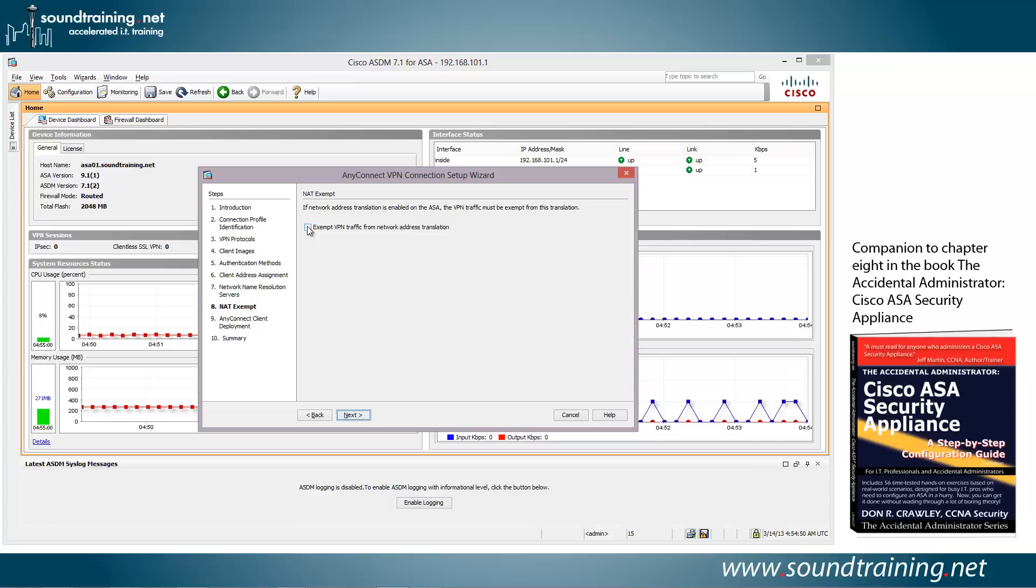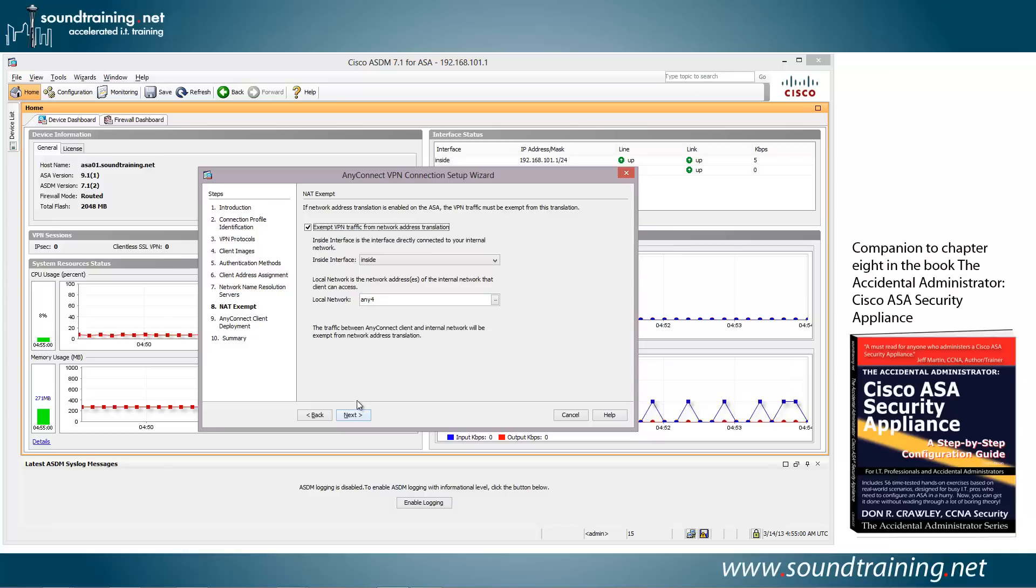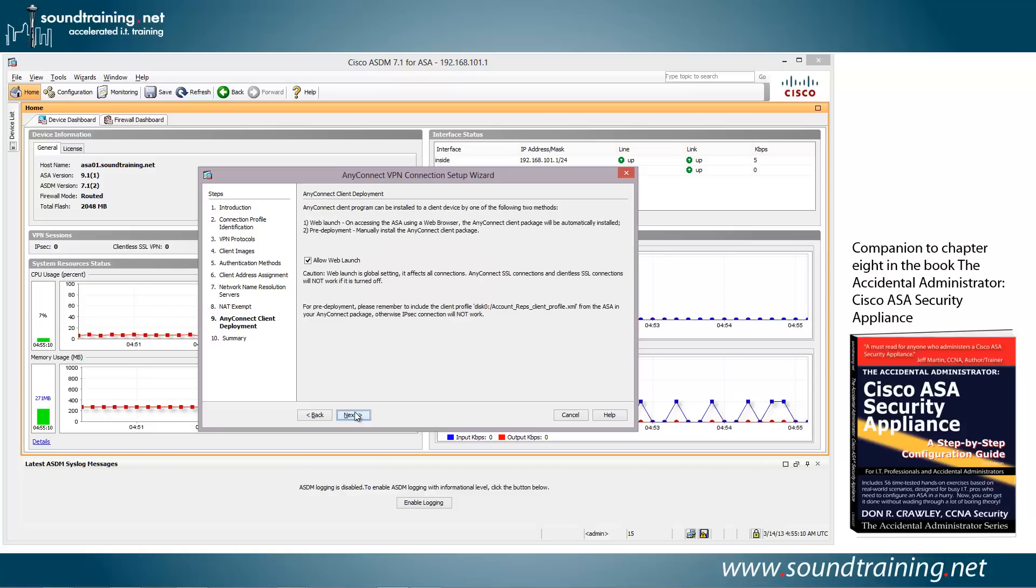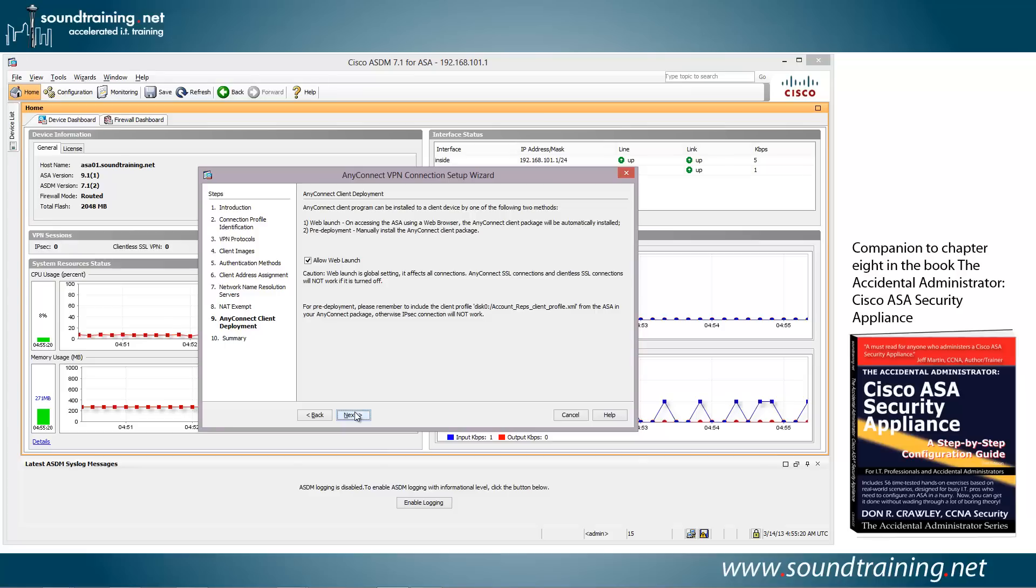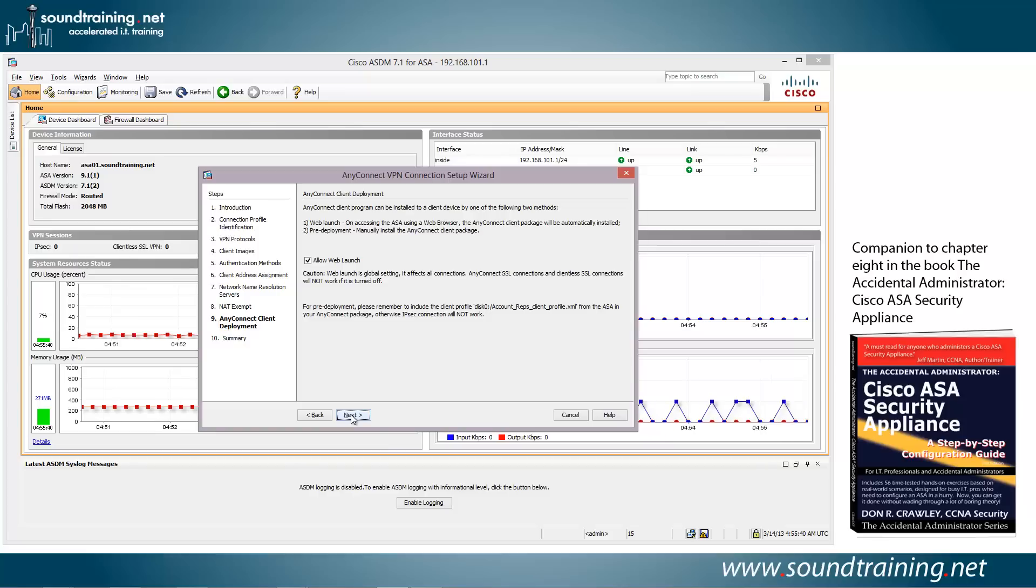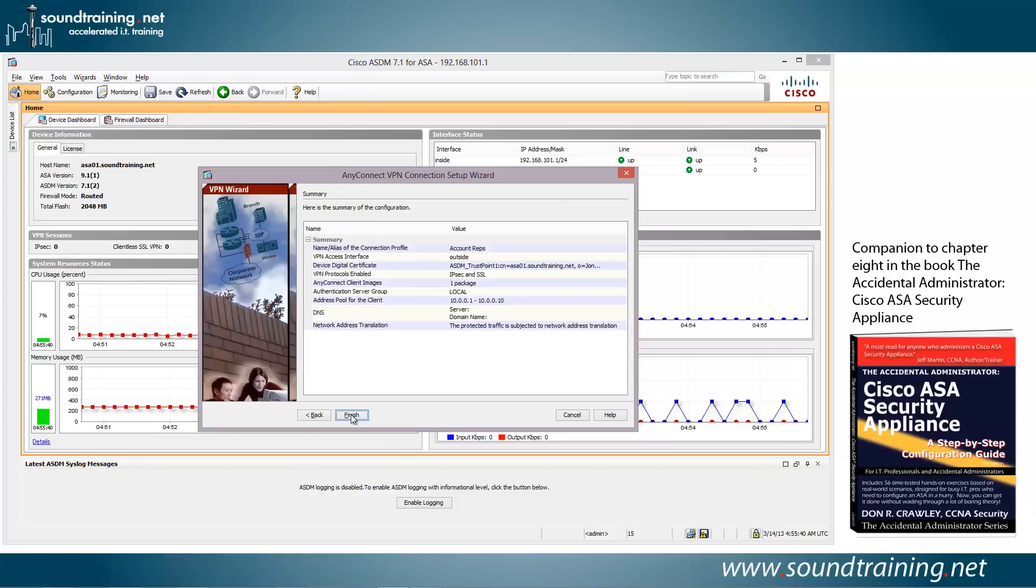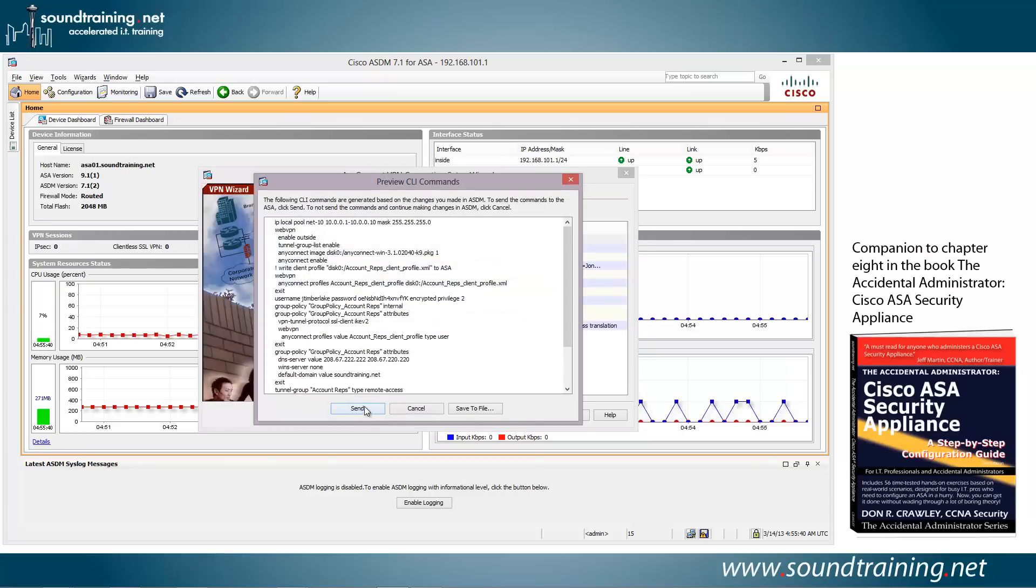And probably you want to exempt VPN traffic from network address translation. So we'll go ahead and select that. And you can go with the defaults here. Click on Next. And here's the AnyConnect client deployment. You have two options: you can either do it with a web launch where your clients use their browser to go to a landing page and then download the AnyConnect client, or you can do a pre-deployment. There's an MSI file that's available, and you can certainly do it through group policy, for example. But we'll just go ahead and do it for the purpose of the demonstration using web launch. So that's checked and we'll click on Next. Here it summarizes the configuration, which looks like what we want. So we'll go ahead and click Finish. Send it to the device. And now we're ready.